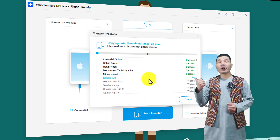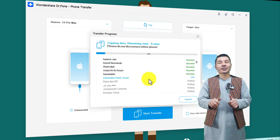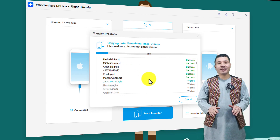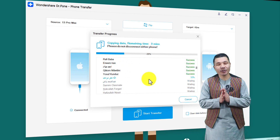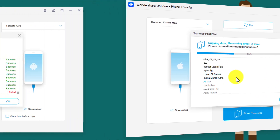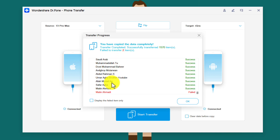After that just click on Start Transfer and wait for the transfer process to complete. Once the transfer process is completed you will see a completion message. As you can see there are two items that could not be transferred — in this case it's contacts, maybe because I already have these contacts on my Android phone, so that's why it gave me this message.